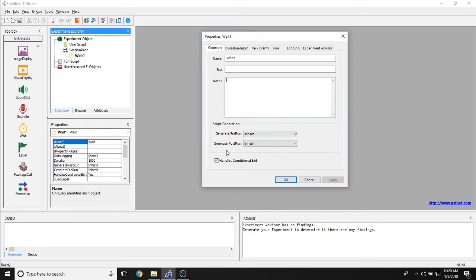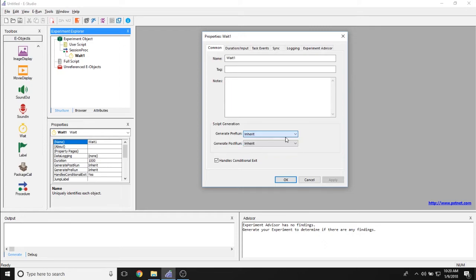The script generation underneath here allows you to set whether this object is being loaded at the top of procedure or before object run, but we recommend keeping this at inherent.